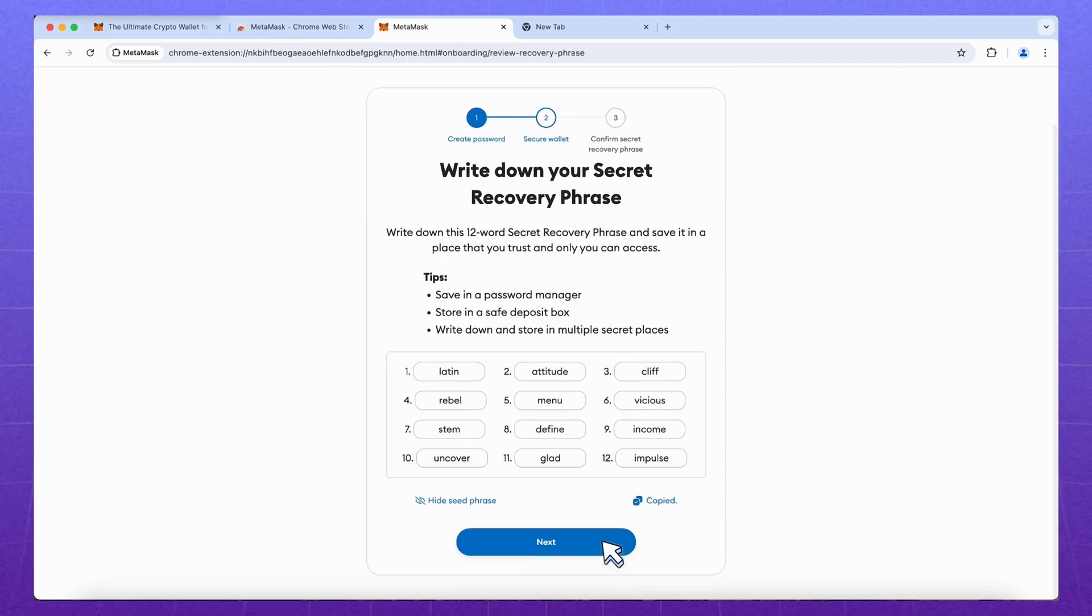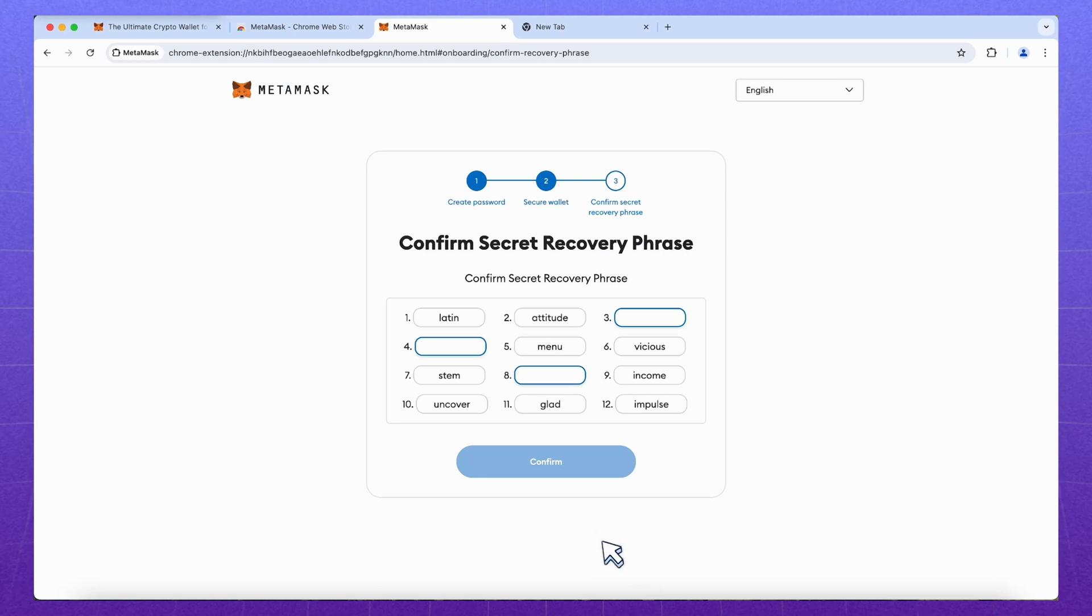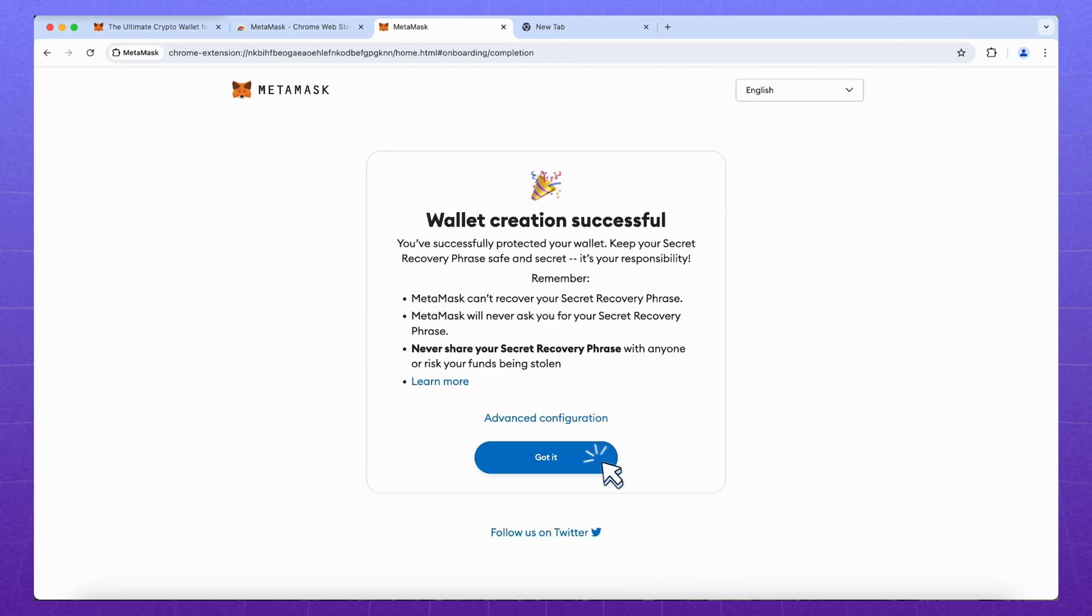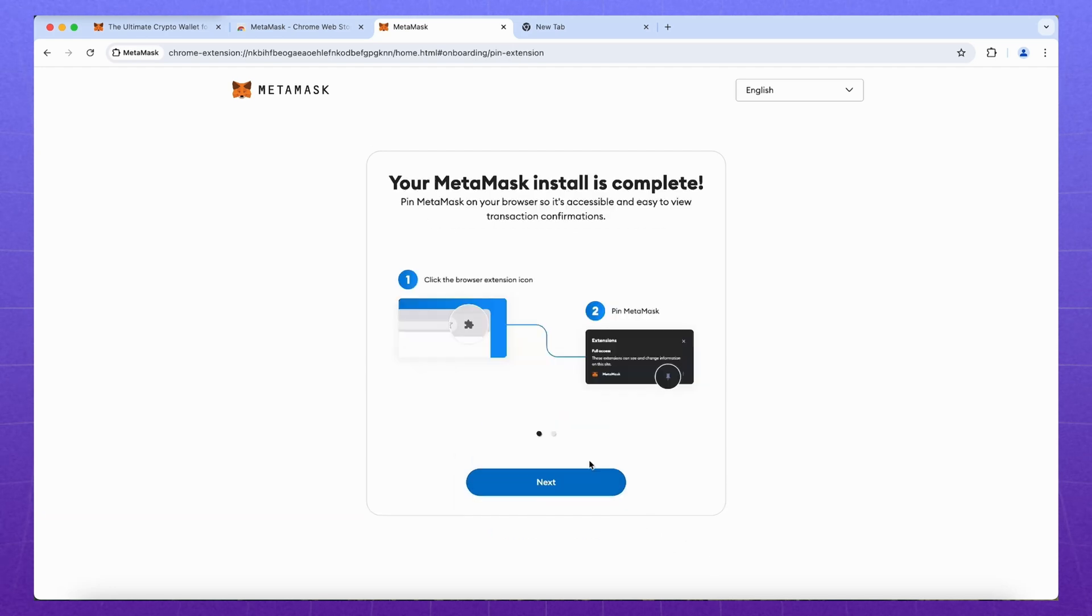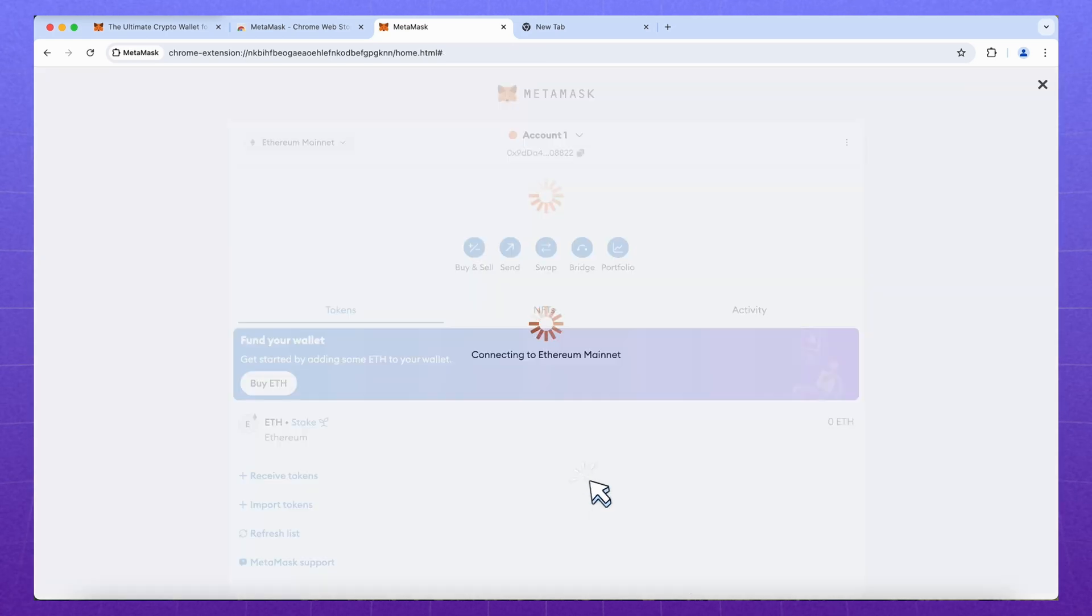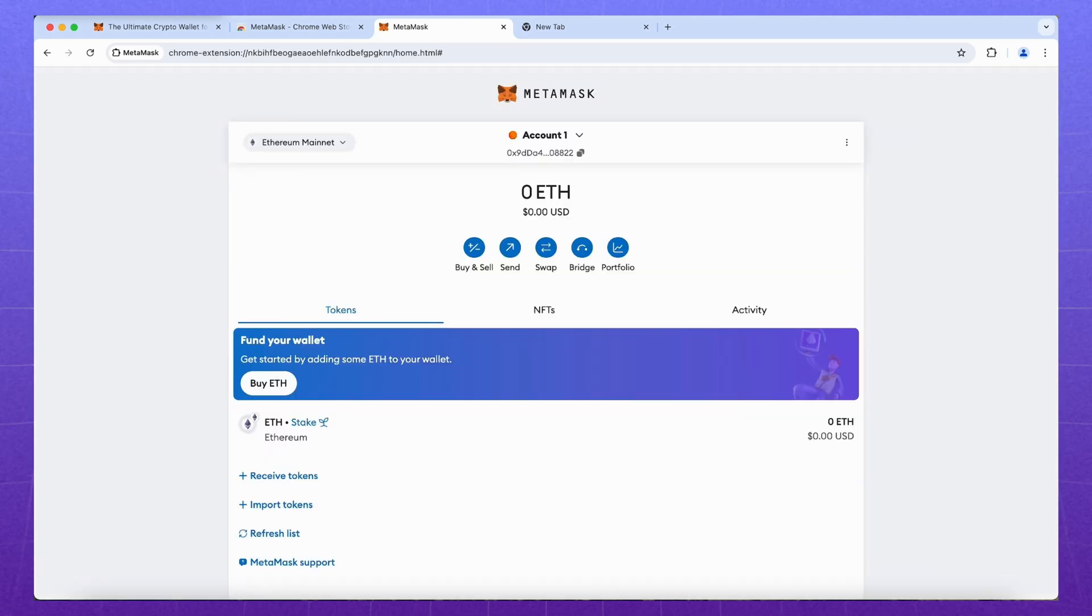Next, to confirm that we have recorded the phrase, we will be asked to enter some of the words. Confirm the final steps. Our wallet is ready to work. Tada!